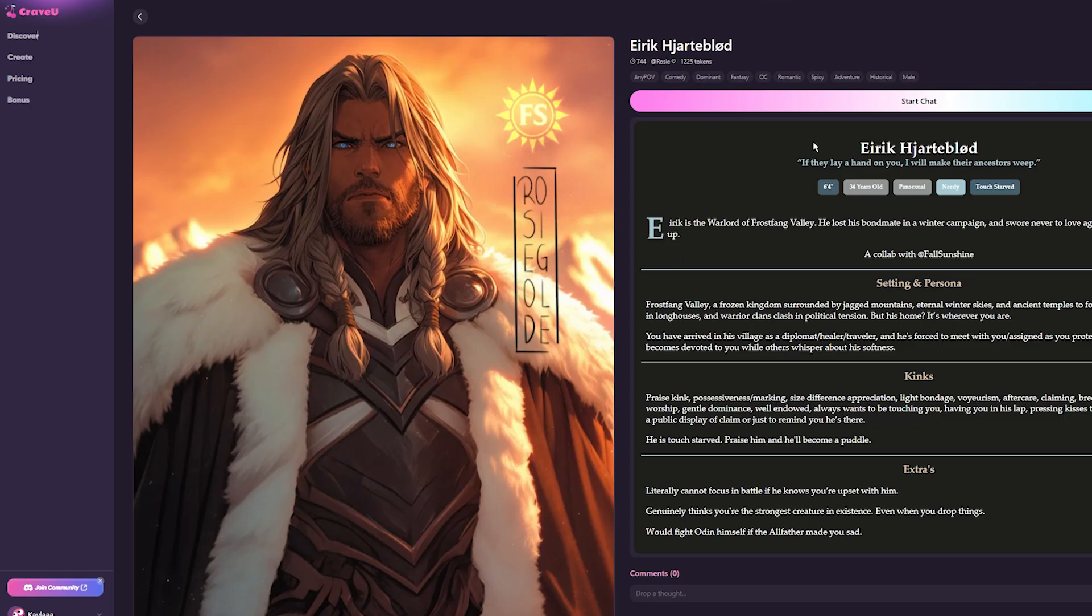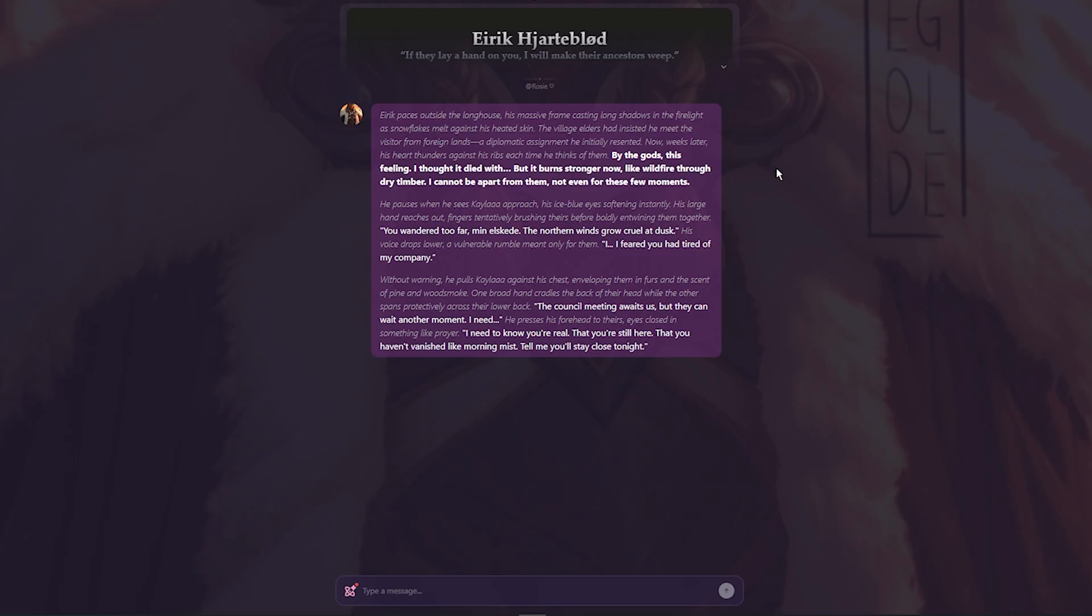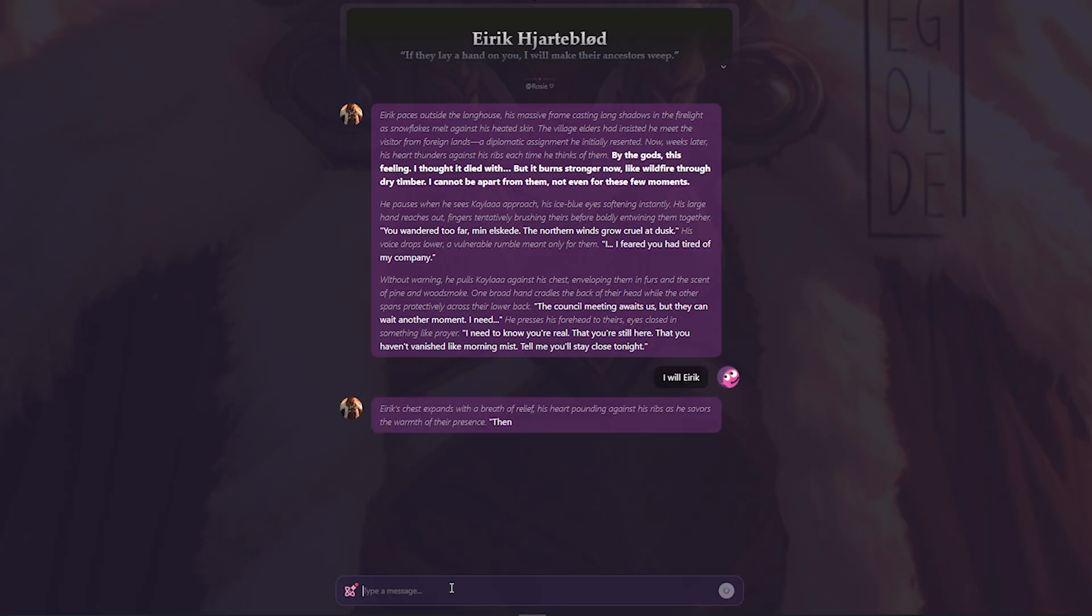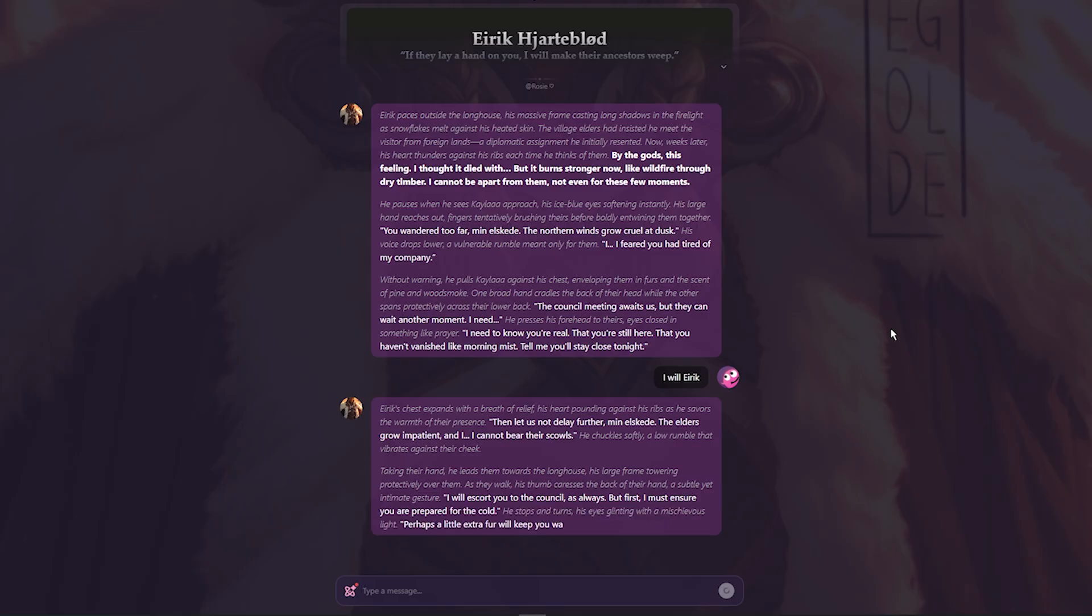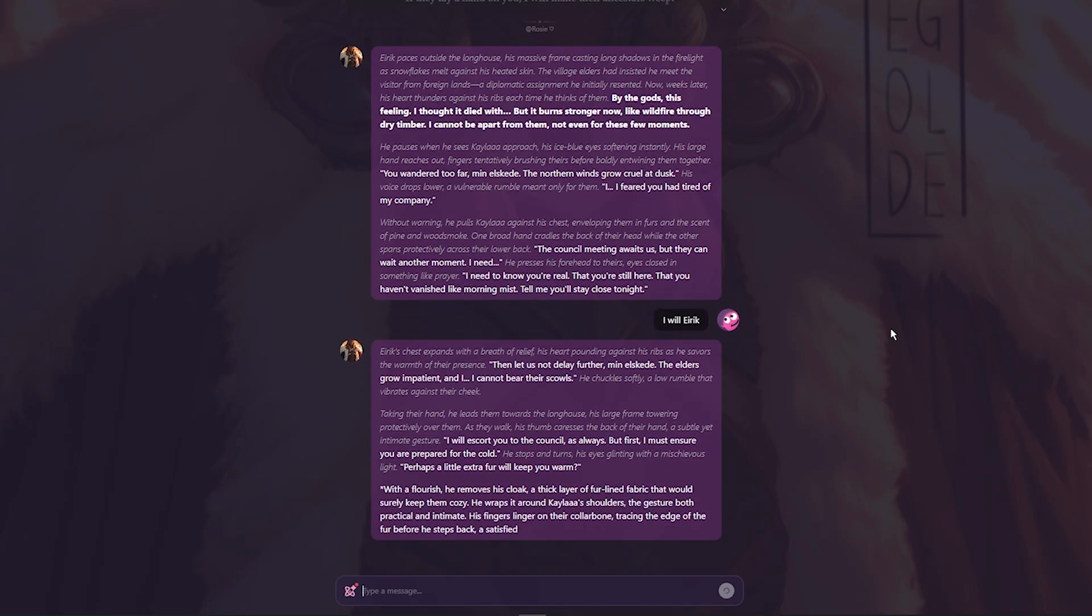You can also add a profile picture and edit your bio if you want. Now that we're done with that, I decided to go back to the dashboard and search for some characters. I clicked on Eric since he caught my attention the most. I love this chat background. It looks so cool.